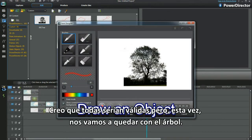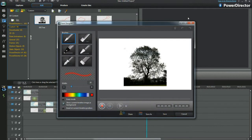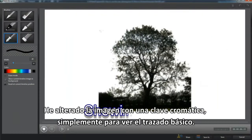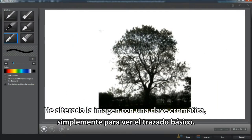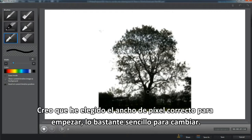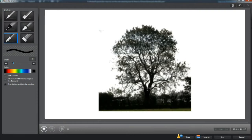This time I'll choose the tree. I've doctored the picture with chroma key, only to show the basic outlines. Now I think I've chosen the right pixel width to start with — easy enough to change.